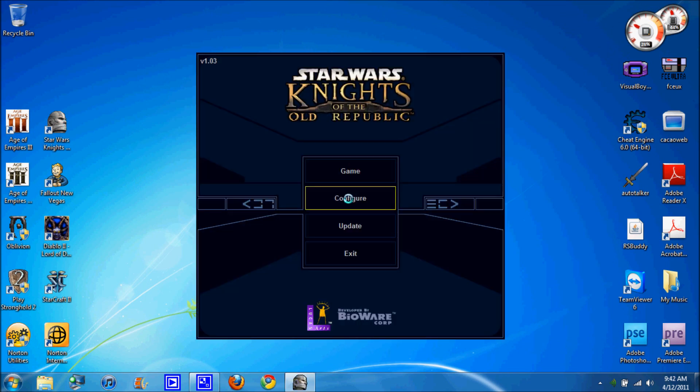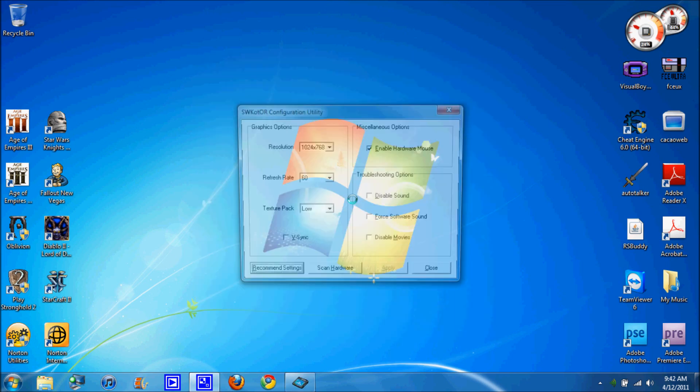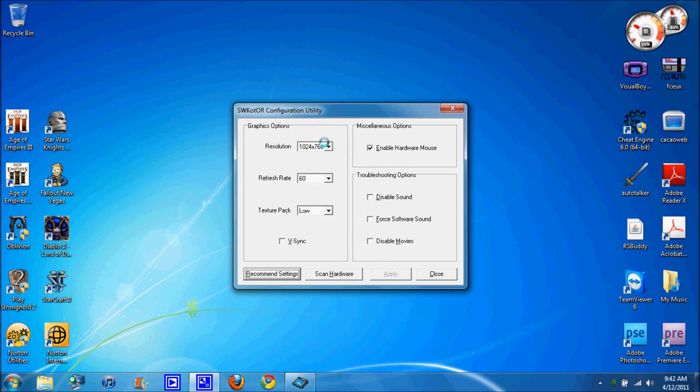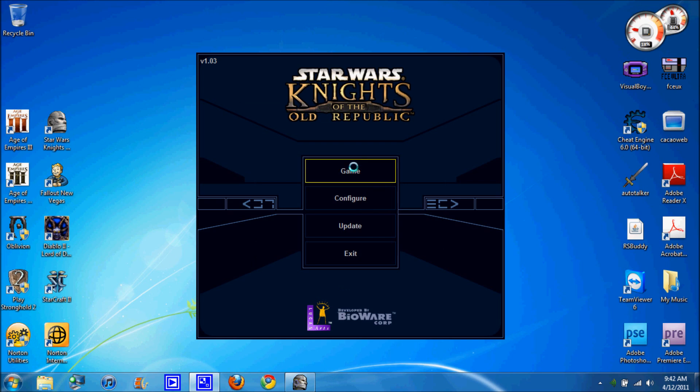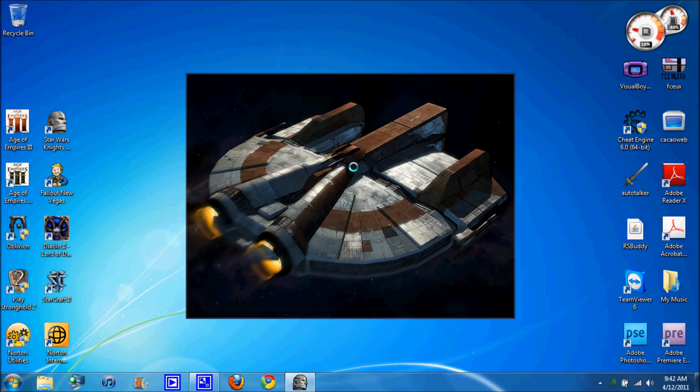And when you start it, version 1.03, go to configure and set the resolution to 800 by 600 because the windowed mode won't work unless you have it like that. And I suggest you put everything low and yeah, that's it. And apply, close and then start the game.